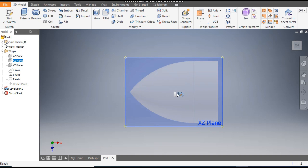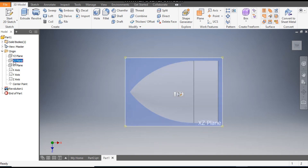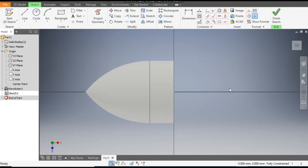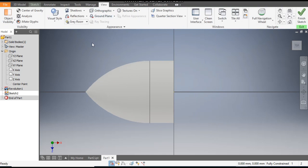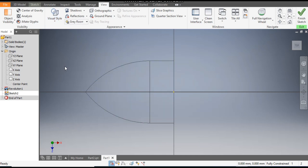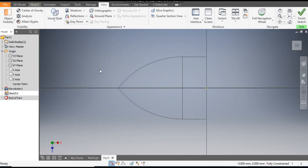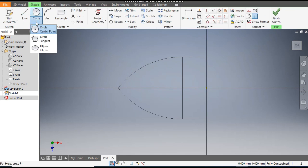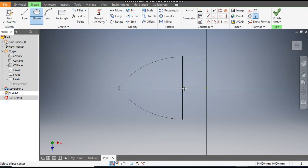Now you can see the center part. Open the Origin and select the top plane, then go to Create Sketch and select the XZ plane. We will do one thing — go to View and change it to Wireframe so you can work properly in sketching. Now go back to Sketch and from here select the Ellipse, and make an ellipse.